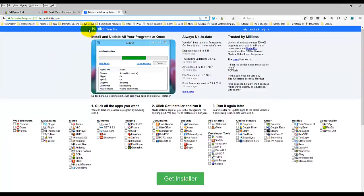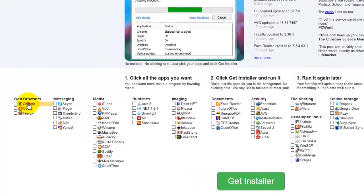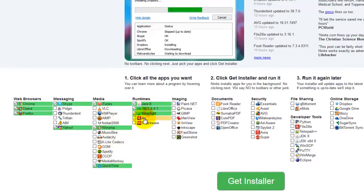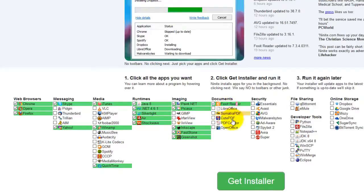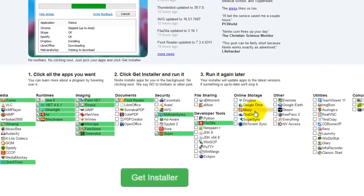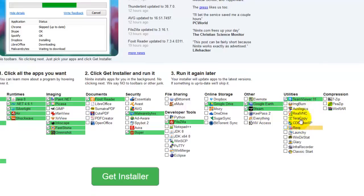And the only thing you have to do on the Ninite.com website is just go through and checkmark off the different items that you think you want. And I'm just going to go through and check off a bunch of ones that I always do. And Foxit Reader is a good alternative to Adobe Reader that's always nagging you. Sumatra is a good one too. Always get Malwarebytes and SuperAnti Spyware. New copy of FileZilla, my Google Drive, Google Earth, Steam, TeamViewer, AusLogic Defrag, Glary.